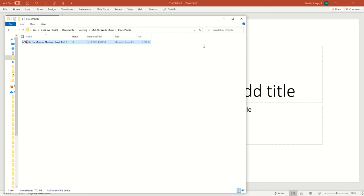All right, everybody, I'm going to show you an easy way to take your PowerPoint presentation that you might already have made for your traditional class and turn it into an online PowerPoint lecture.